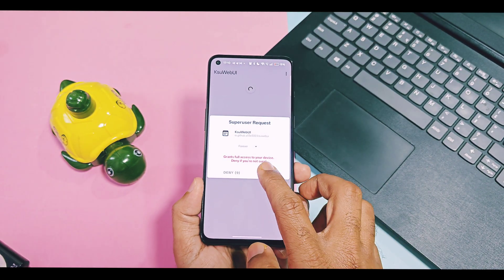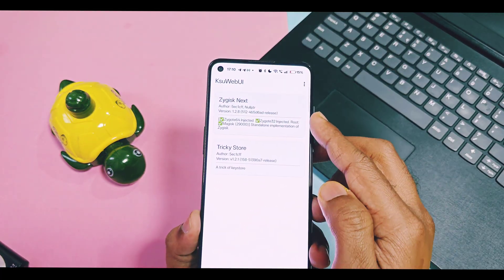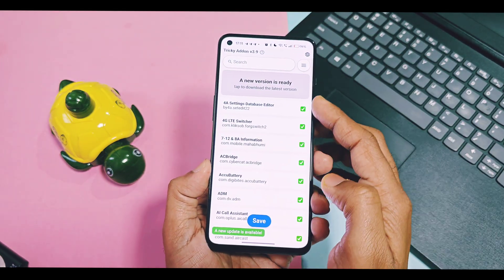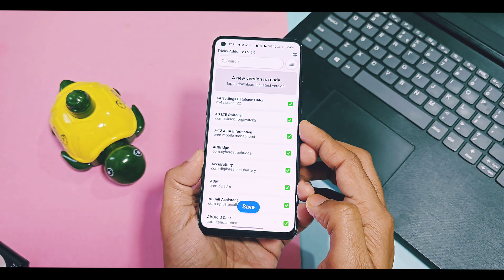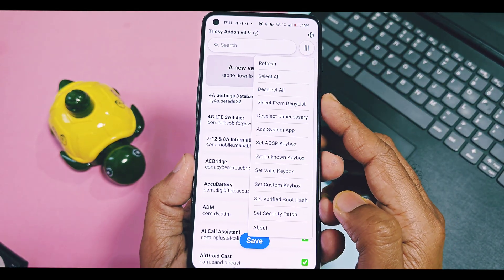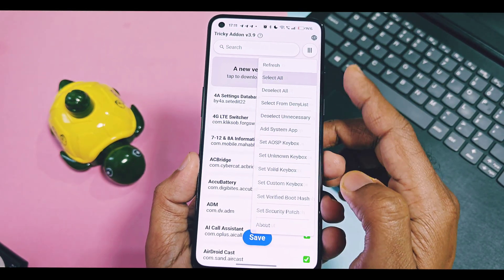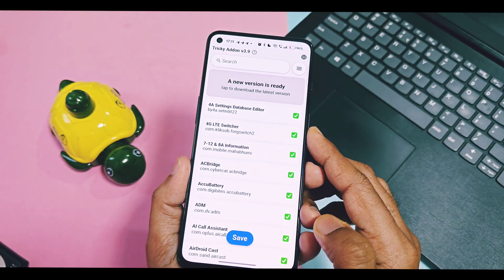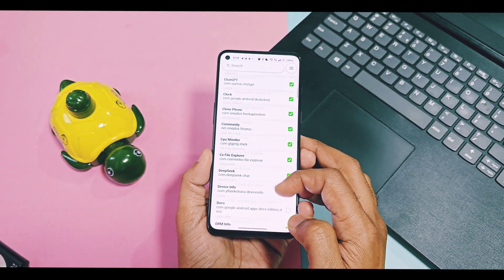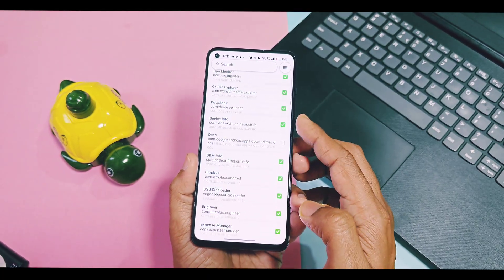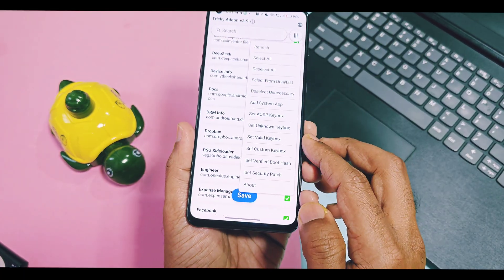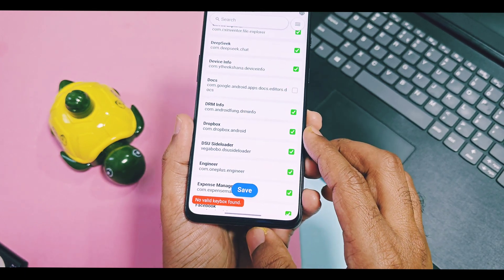Open the KSU Web UI application and grant root access. Here you will find two apps: Zygisk Next and Tricky Store. Tap on Tricky Store — this will show a loading screen and all applications installed on your device will be available. Tap on the three-bar menu option on the top right side, then select 'Select All' — this will check all applications. Next, scroll down and select 'Deselect Unnecessary' — this will deselect applications like Magisk, bootloader spoofing modules, root-required apps, and other apps that help bypass Play Integrity.